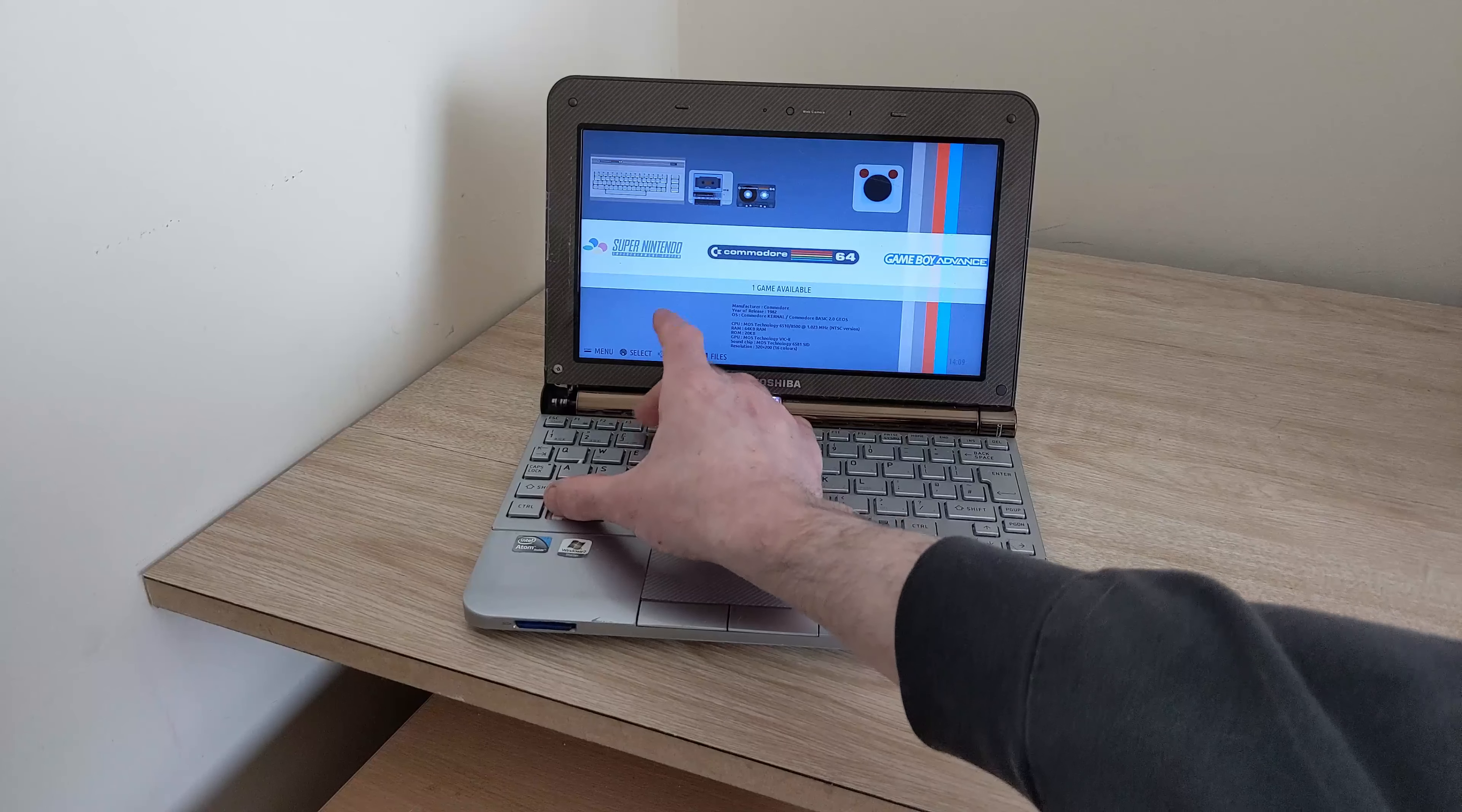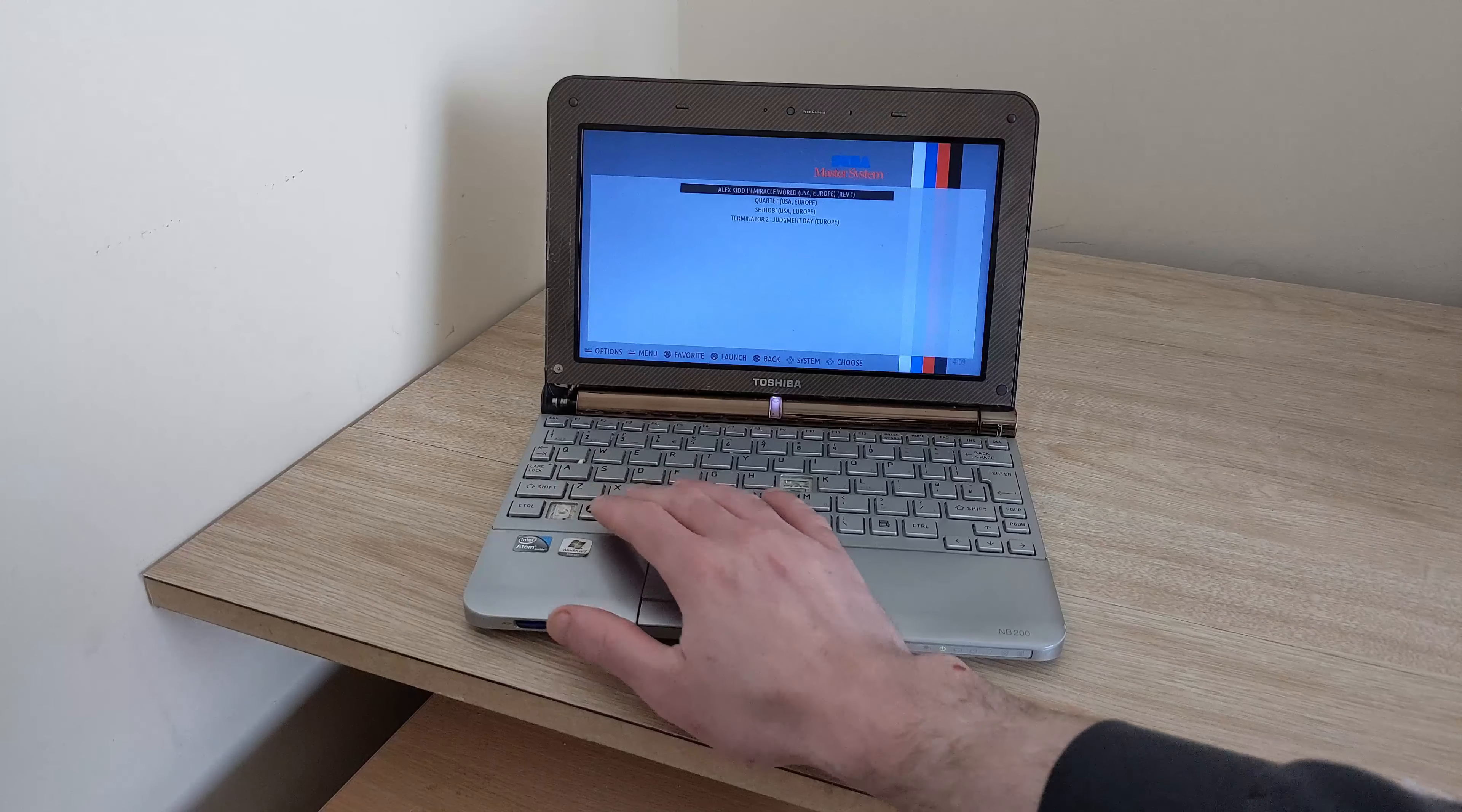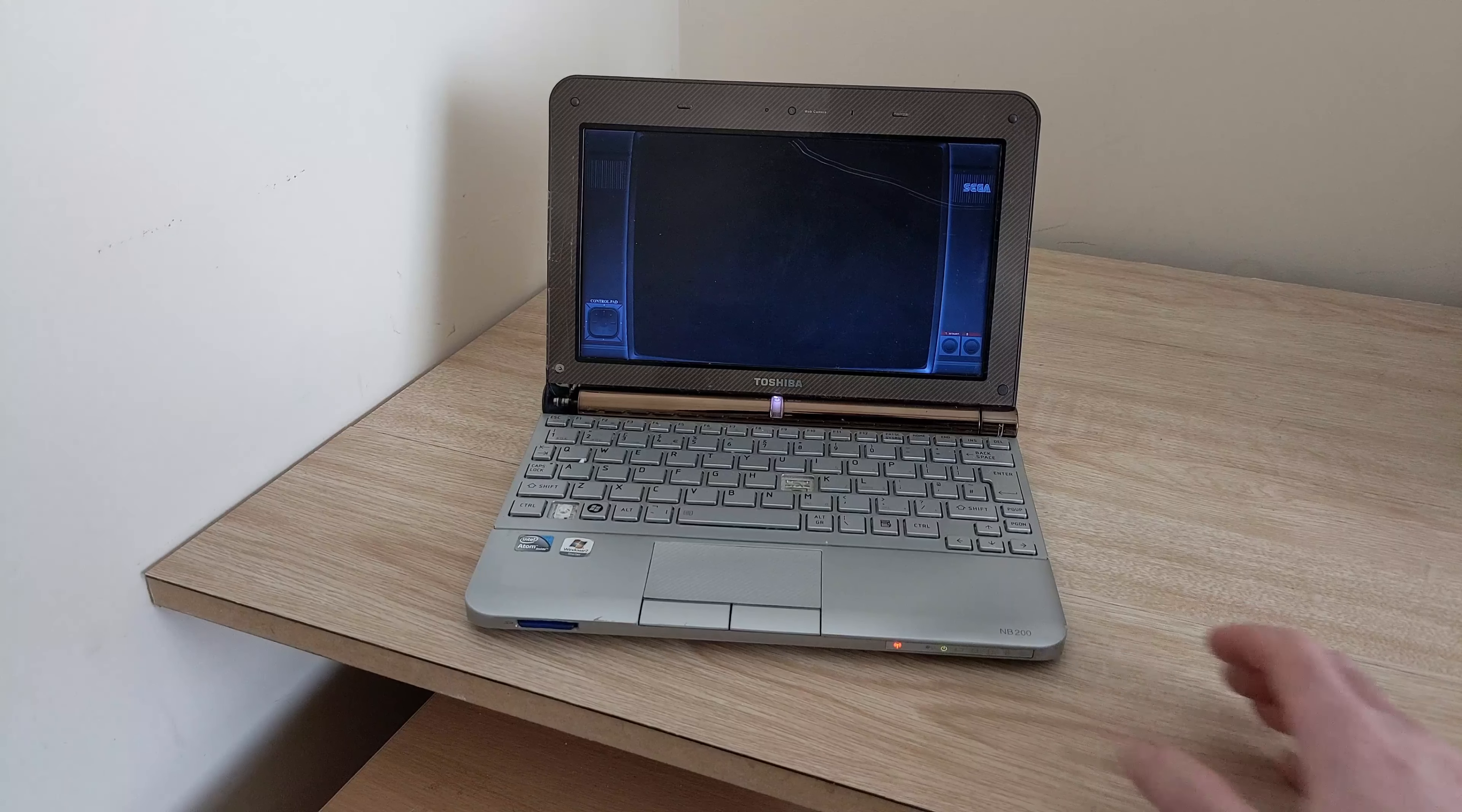So we've got various emulators. I've put some Sega Master System roms in here. Some Mega Drive roms. Let's have a look at some Master System roms and see how they perform. This netbook has Bluetooth built in so you could theoretically hook up a Bluetooth gamepad but I haven't done that in my video. All I've done is using the keyboard.